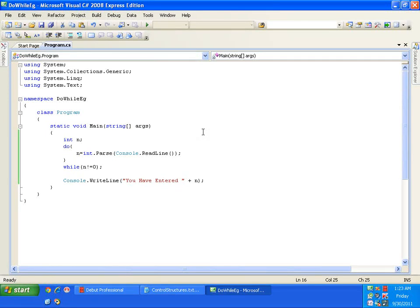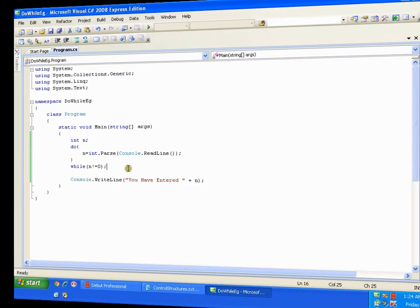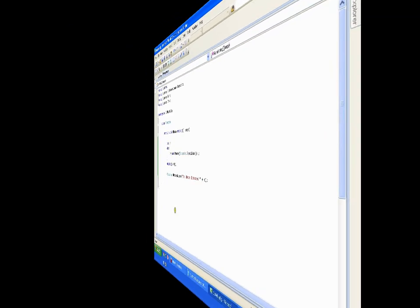So this is how your do while works. And in this kind of situations and scenarios we are going to use do while. So do while we are going to use whenever we have indefinite number of iterations and the task must get executed at least once. So this is all about your do while.